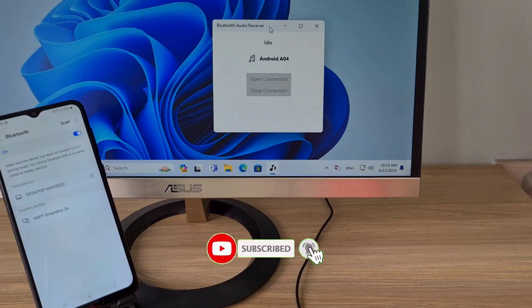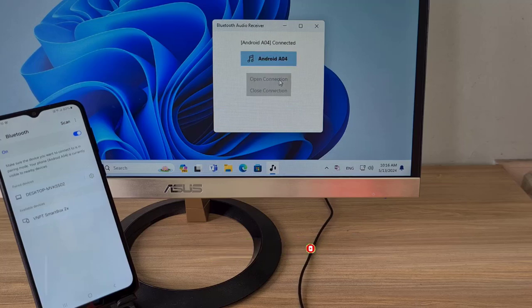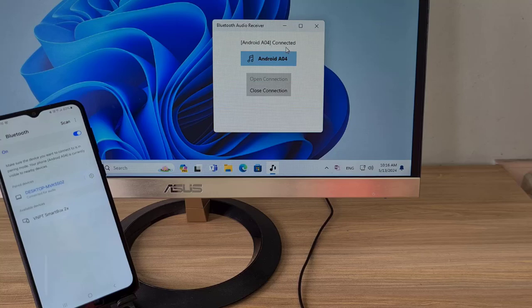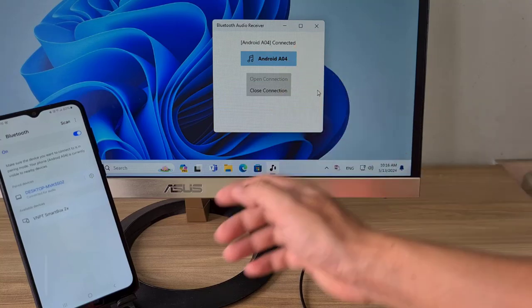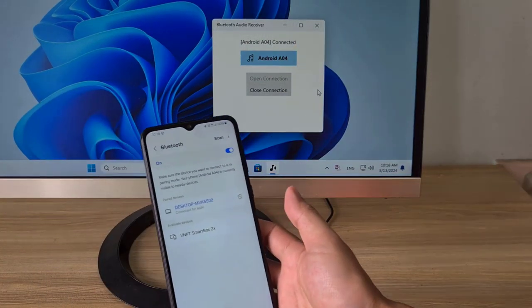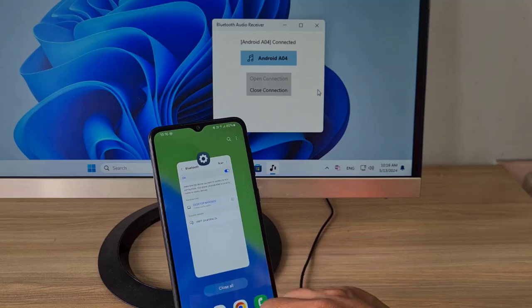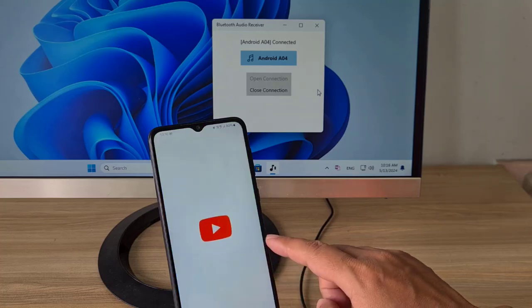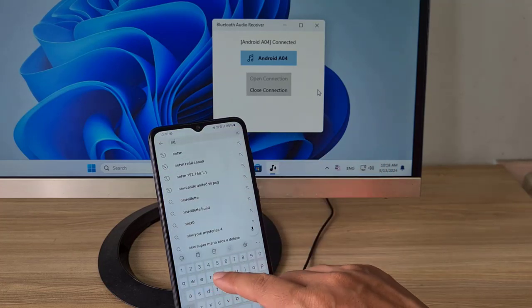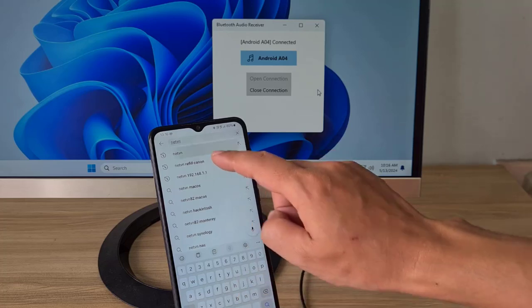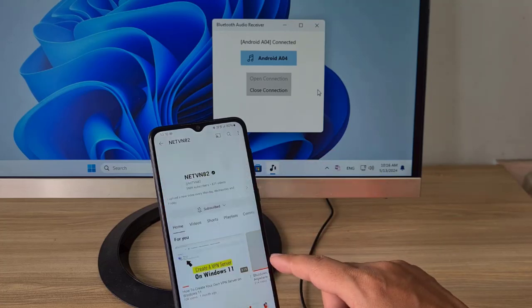After completing the connection, the Windows computer operates like a Bluetooth speaker. That's how to use a Windows computer as a Bluetooth speaker. Thank you for watching, don't forget to like and subscribe. Good luck!